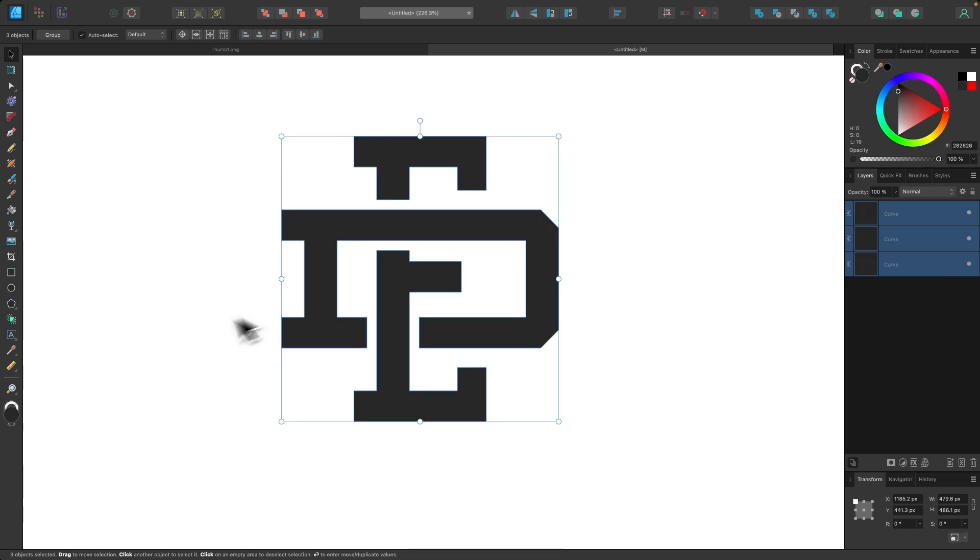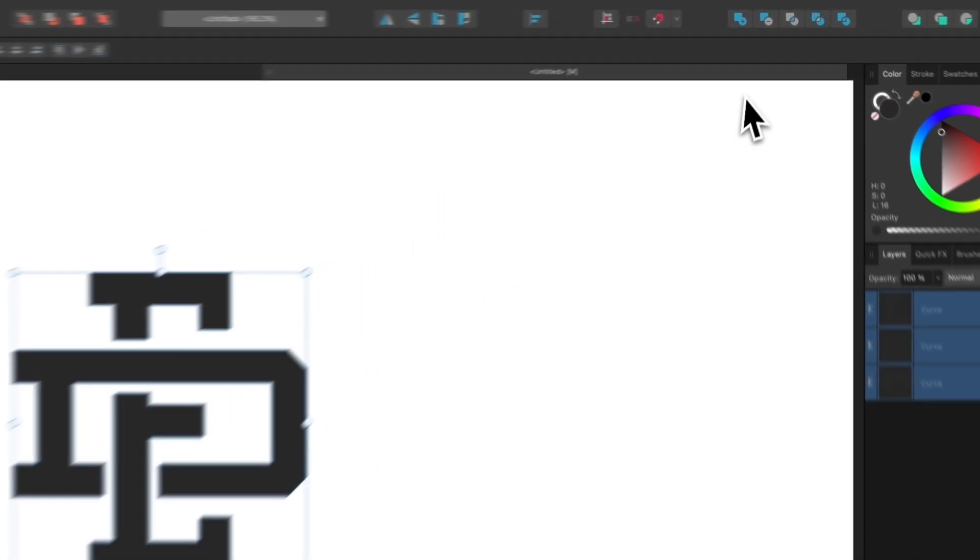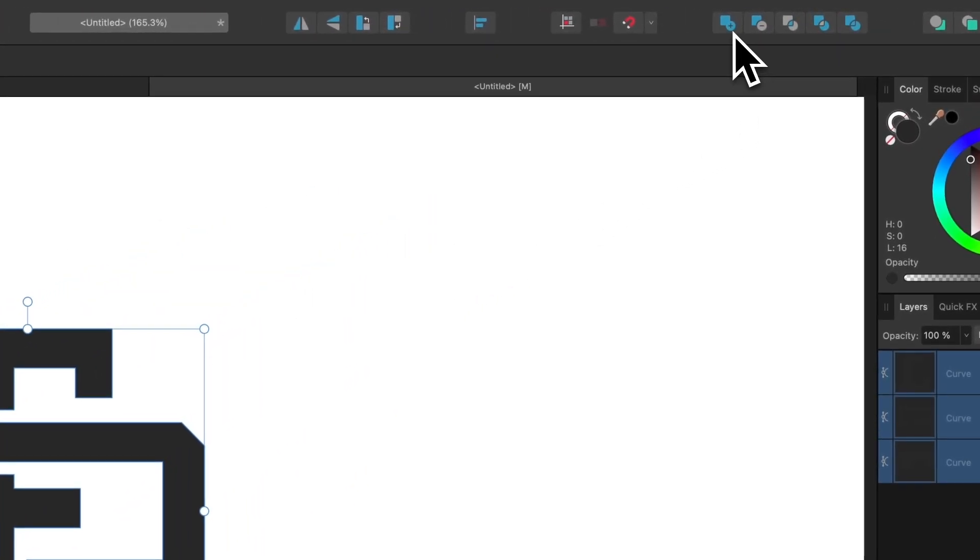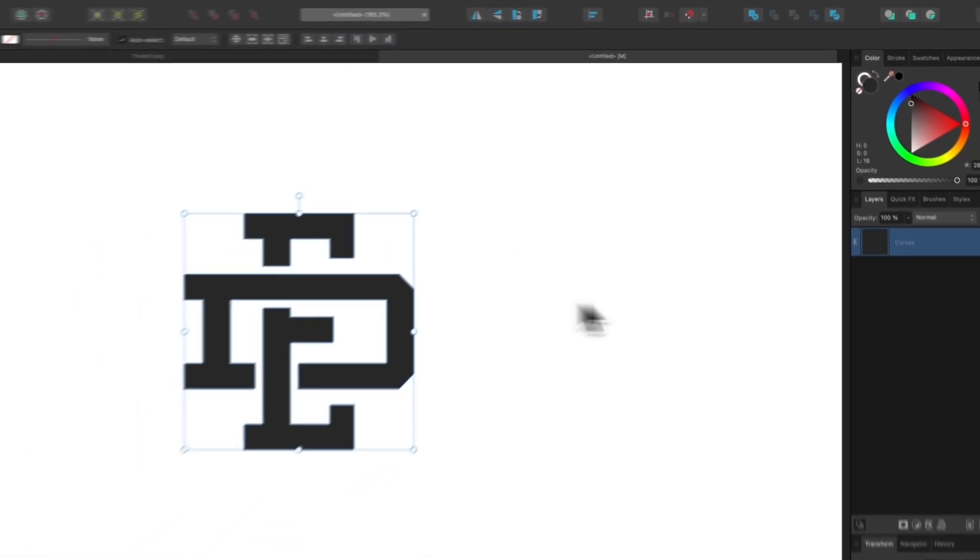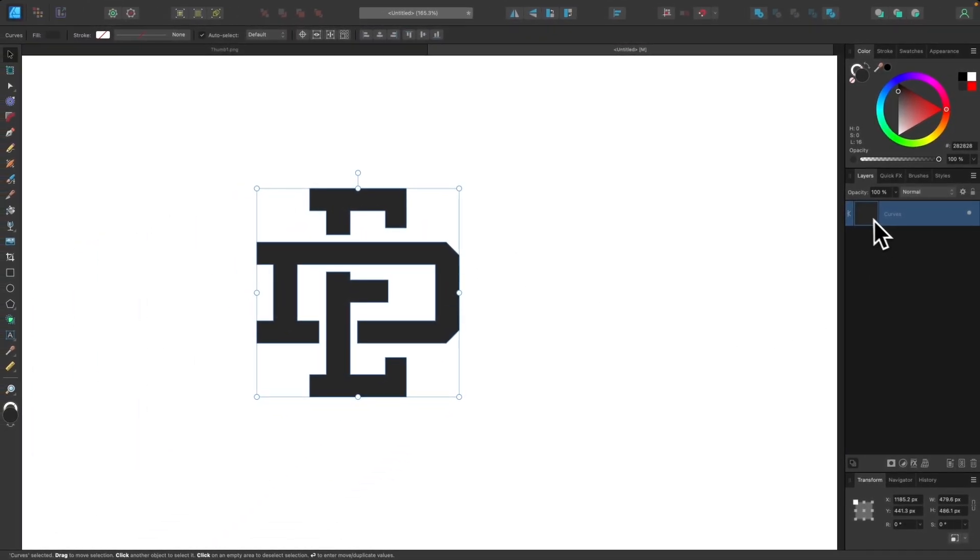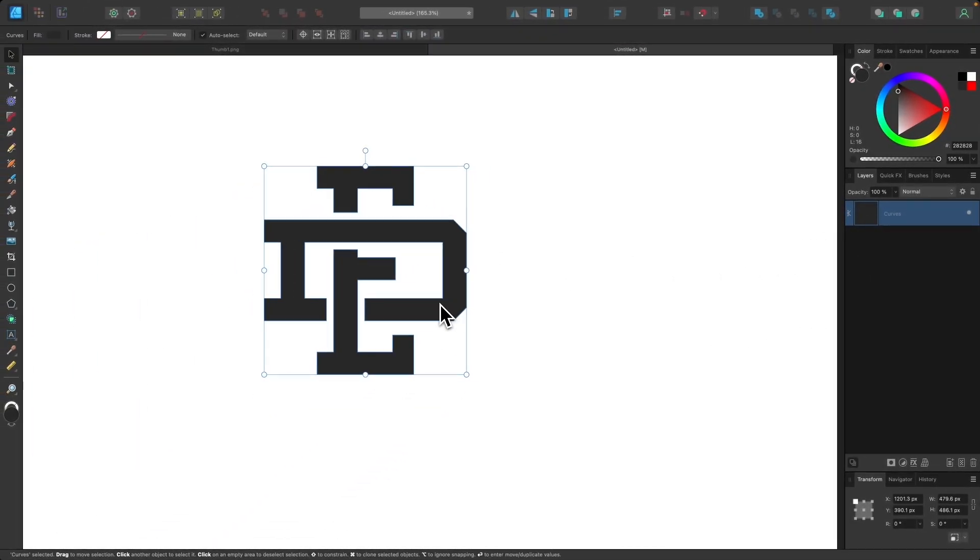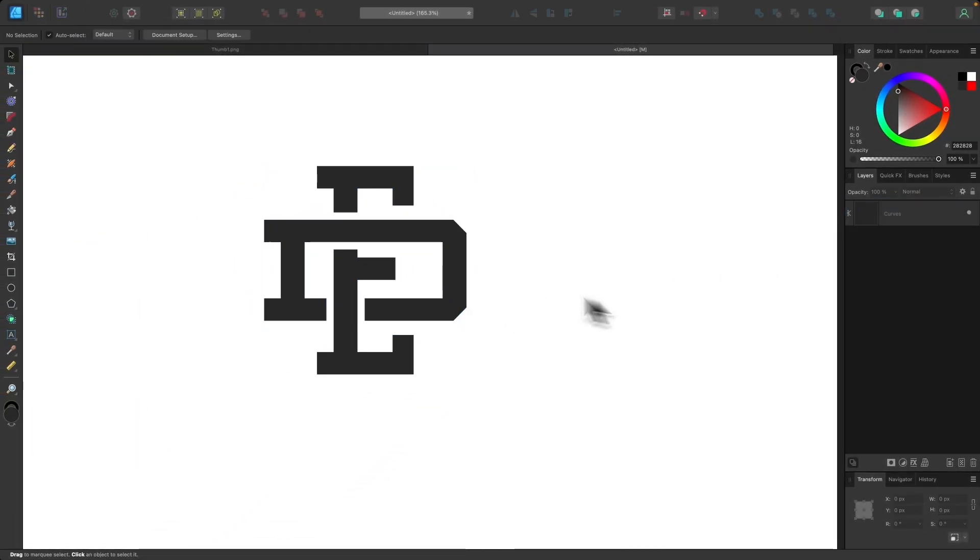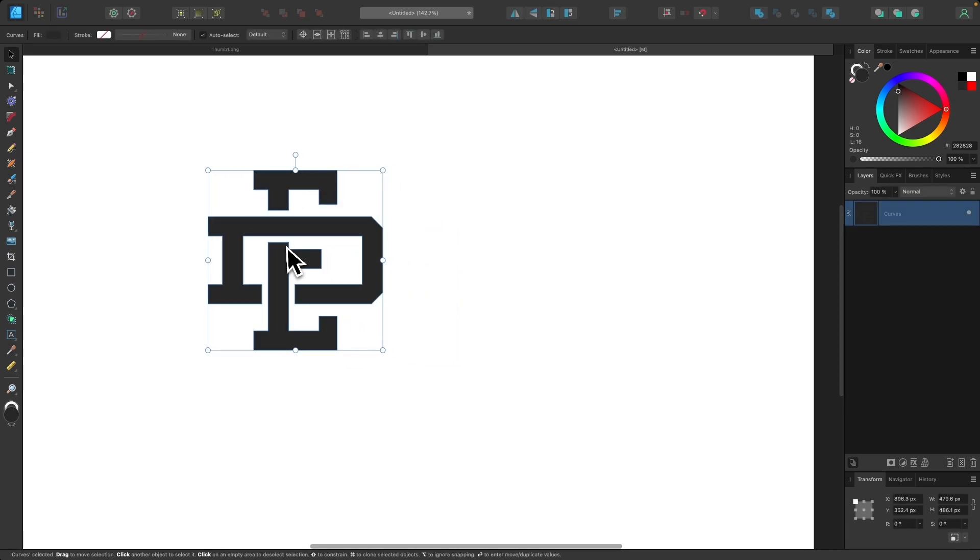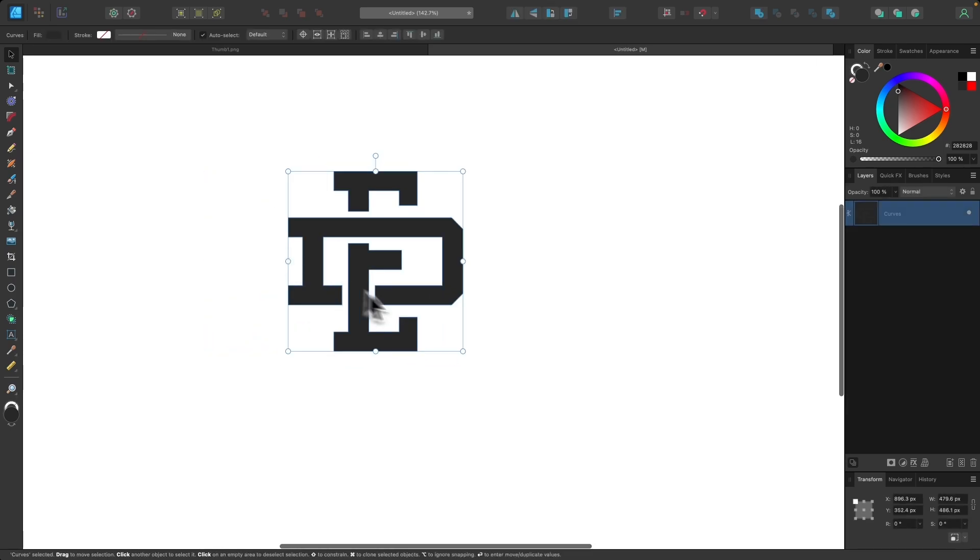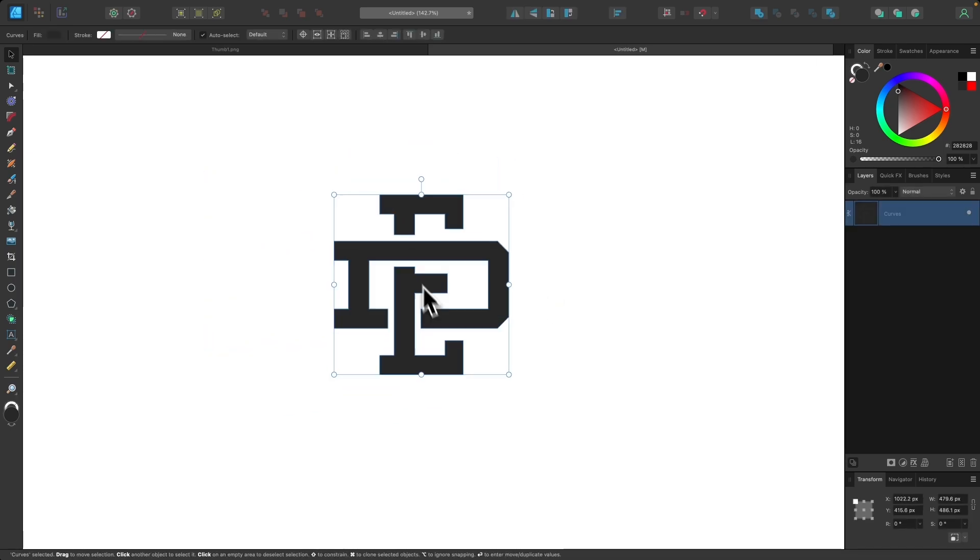And if you notice over here in the layers menu everything's kind of separated if you want to merge this all together so that it's a single unit just come up here to your boolean operations and choose the add option and click on that and now you can see over here in the layer preview it is a single object. Now so now you have a simple interlocking letter logo that you can export as a PNG or use however else you want and I think that should do it for this tutorial.